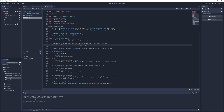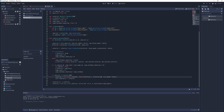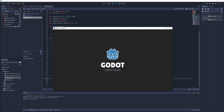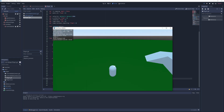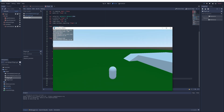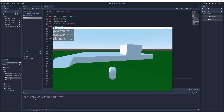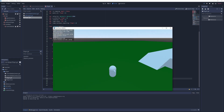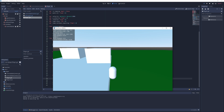I replace the movdir vector in the move_and_slide call with the negative X and Z components of the direction vector. Now when I launch the game the player will not only move relative to the camera but it will also face in the correct direction.